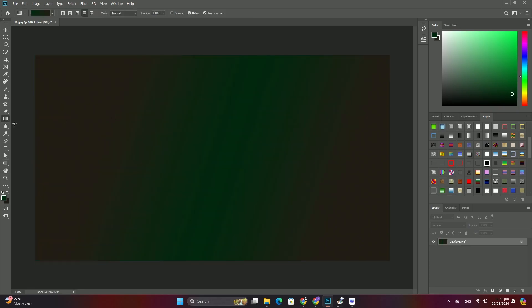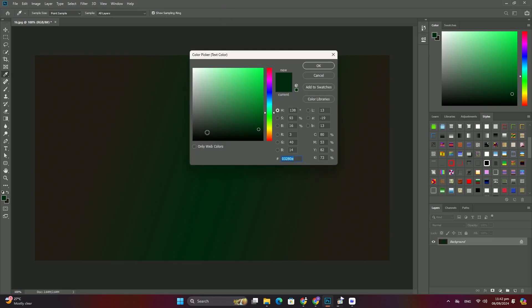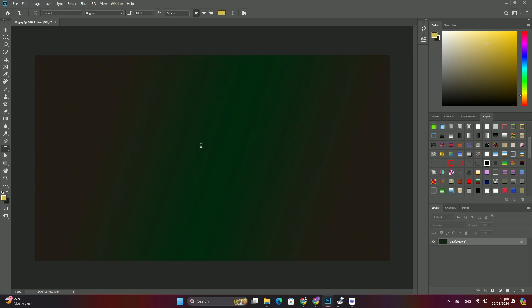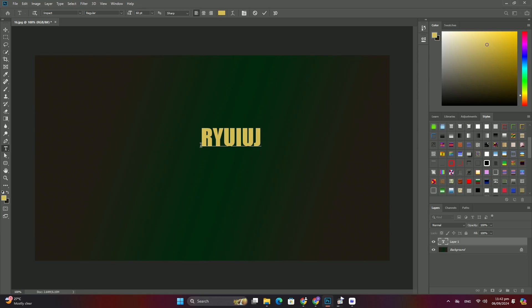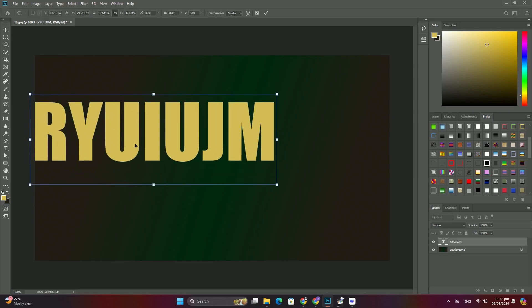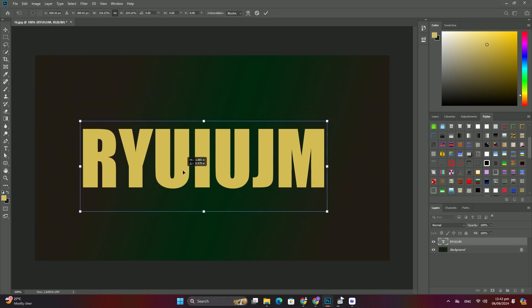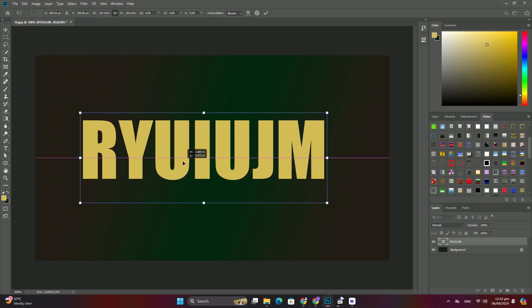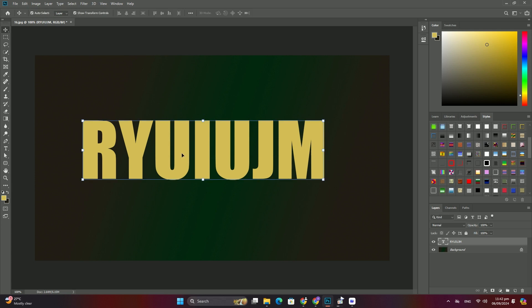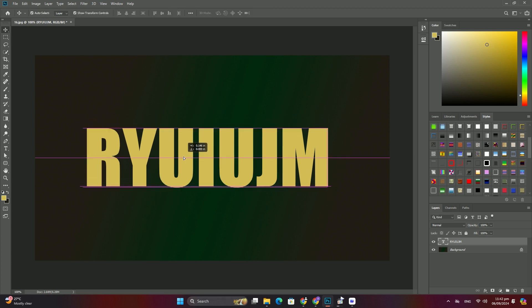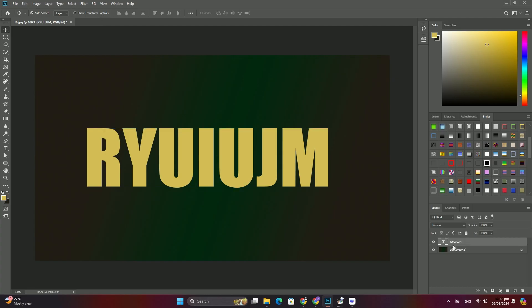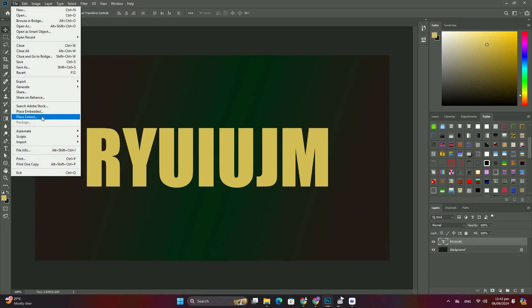Welcome to my channel and another tutorial. Whenever you have an active selection while creating a new adjustment layer, Photoshop automatically loads that selection as the layer mask of the adjustment layer. With the selection active, simply create a new hue/saturation adjustment layer above the image. In the layer panel, Photoshop will load the selection to the layer mask.